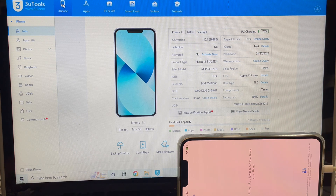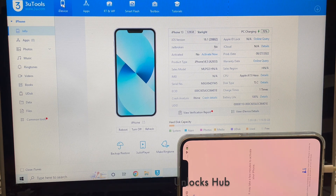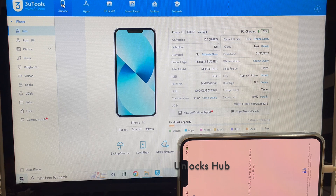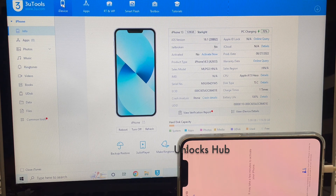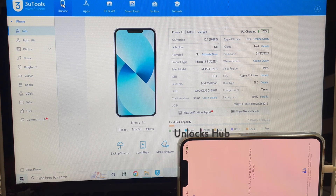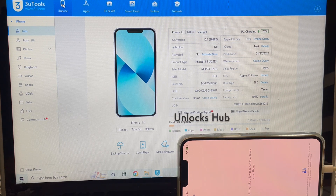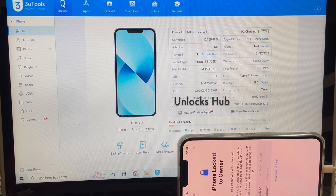Hello and welcome to channel Unlocks Hub. Today in this video I'll be showing you how to remove iCloud lock or activation lock permanently on an iPhone 13.